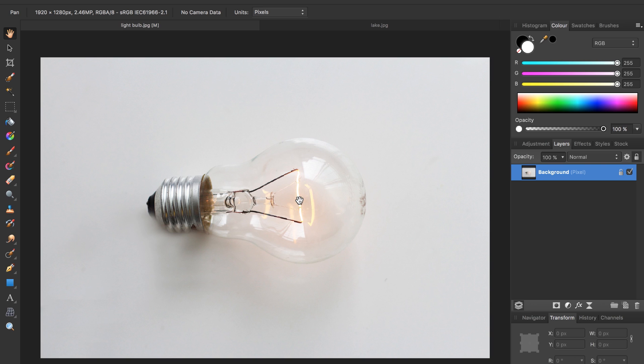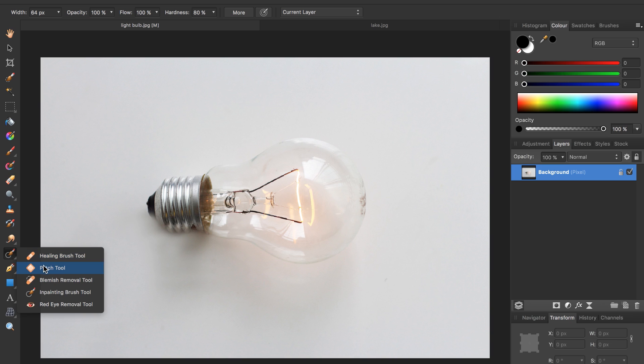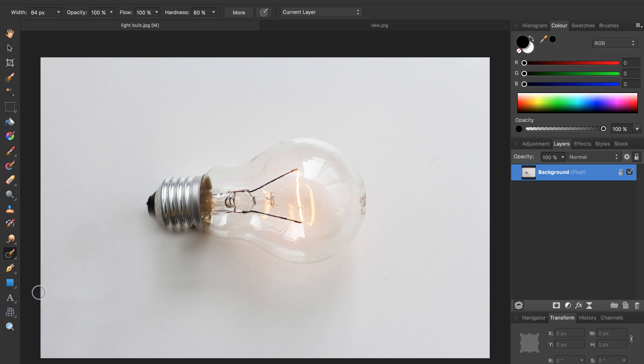To do this we'll need our inpainting brush tool which we can access from this button over here. I already have mine up but if yours is showing a band-aid just click and hold and all the options will appear and select the inpainting brush tool.